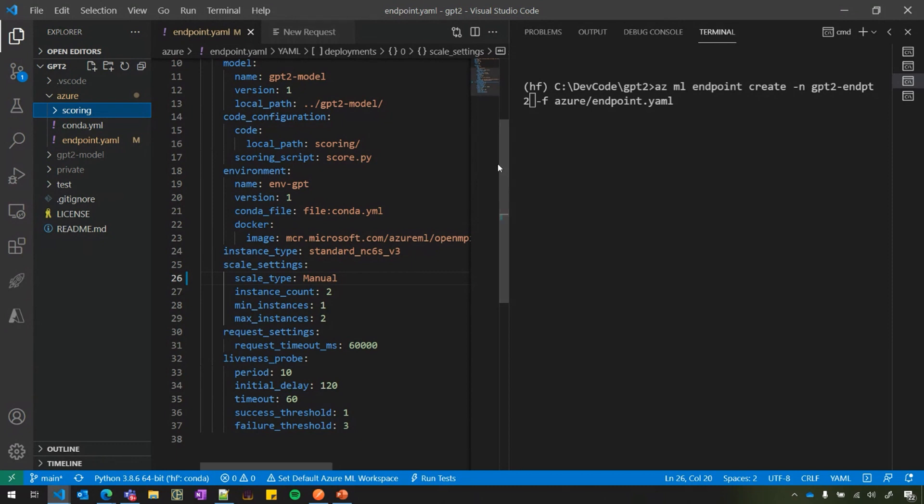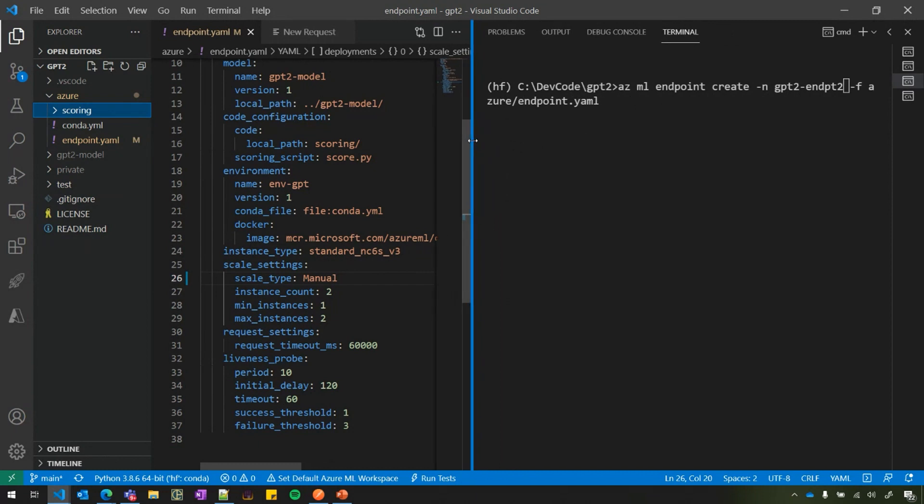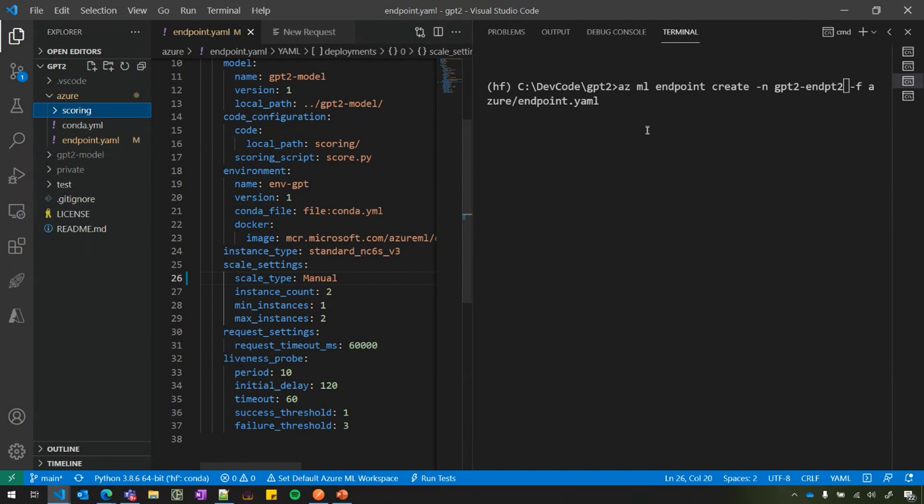So once you set this up, the only prerequisite to create this endpoint is you need to have Azure ML workspace, no other prerequisite. And I'm running the single command, which is azml endpoint create from my CLI. I'm just passing this YAML file here. So once you do that, you will get an endpoint, which is going to be deployed in Azure, in the GPU nodes, and you get a REST endpoint for scoring.